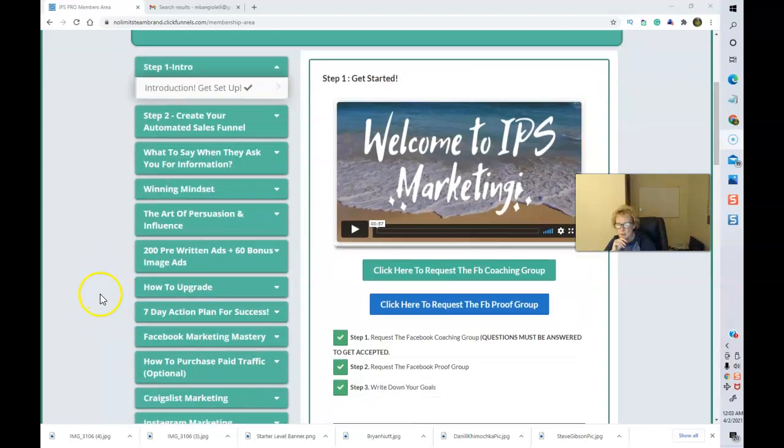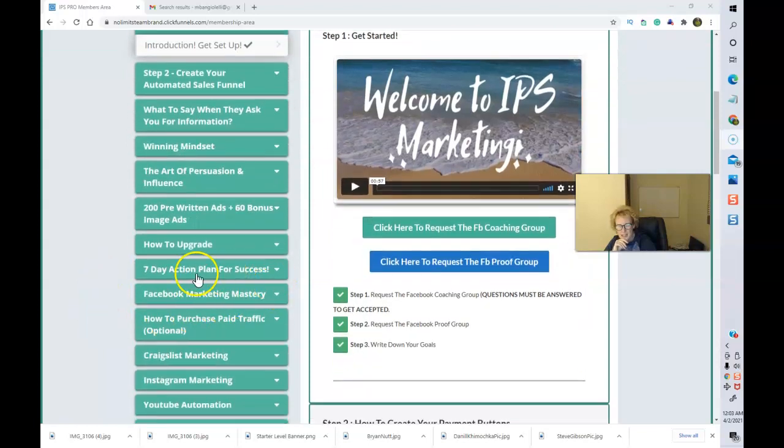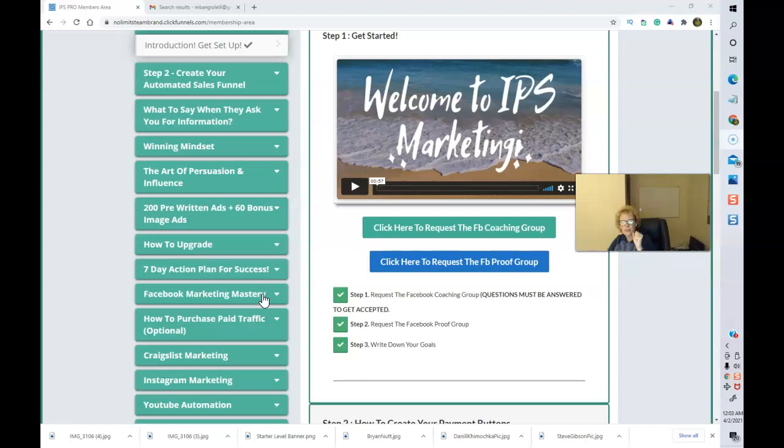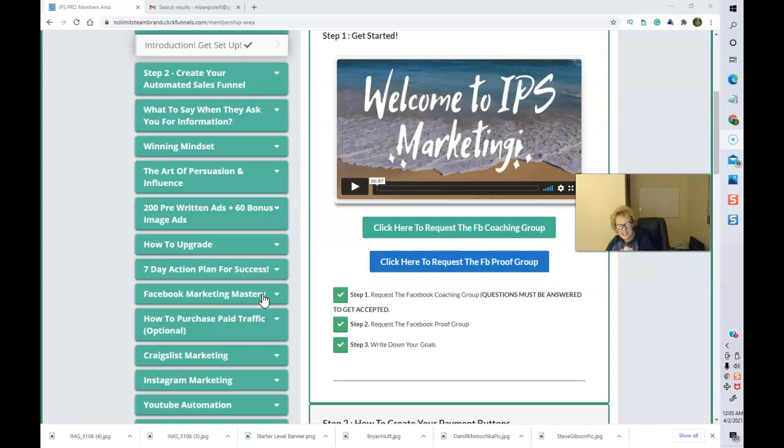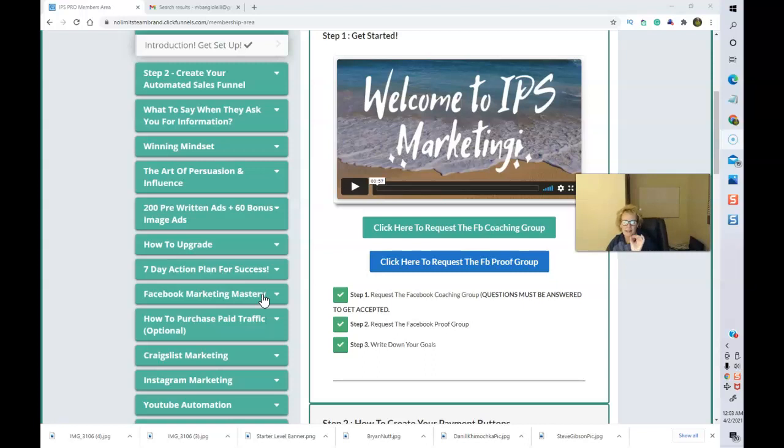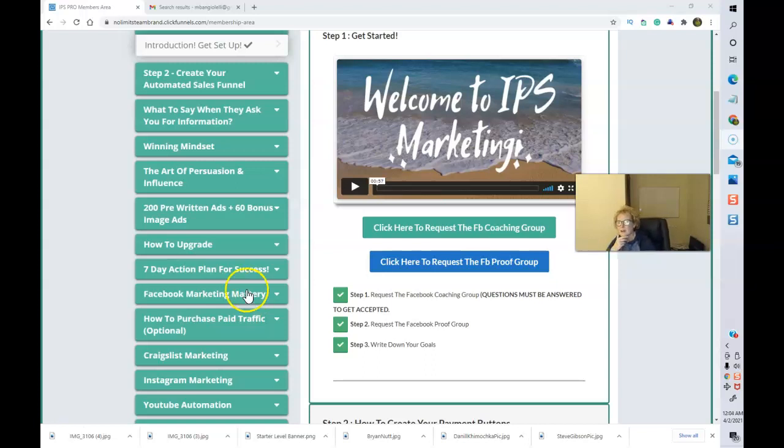200 pre-written ads plus 60 bonus image ads. I have selected the ones that have appealed to me. There are so many in here. I will be using more of these as there is no shortage this month and beyond. And I use these on my Facebook timeline, and I also use them inside of my Facebook stories. They work really well. I'm consistent. I use these almost every single day, especially on the Facebook stories, and I have people responding back wanting information on IPS from my Facebook content.